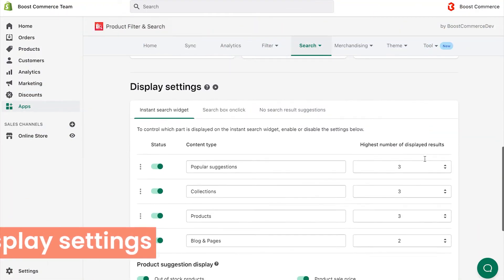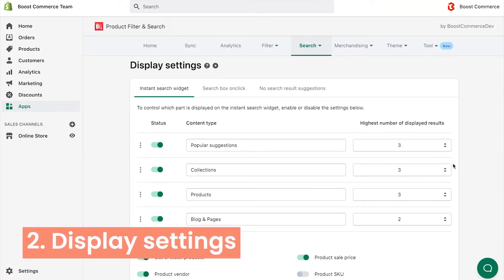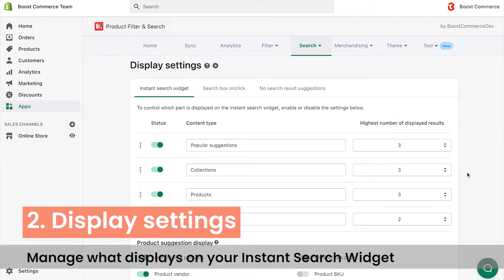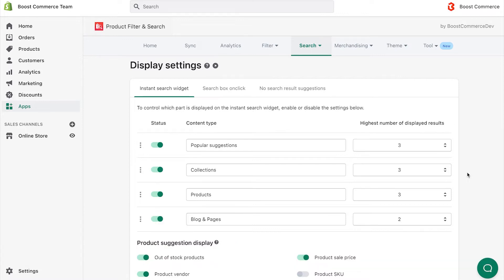Now let's turn to the display settings, which lie under the layout settings. With this setting, you can manage what displays on your Instant Search widget when your customers just click on the search box, when the system returns results, and when it returns no results.